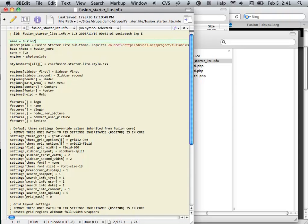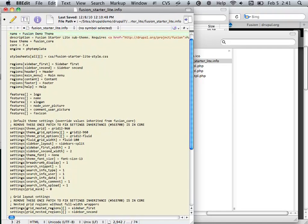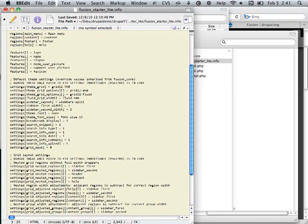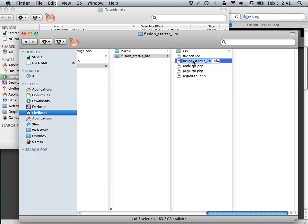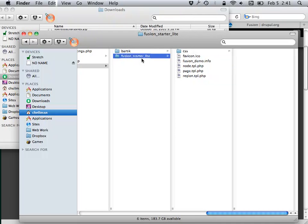I'm going to call this Fusion Demo Theme. I'll give this a new name in the info file — Fusion Demo. With the Fusion Starter Kit, just changing these things is enough.